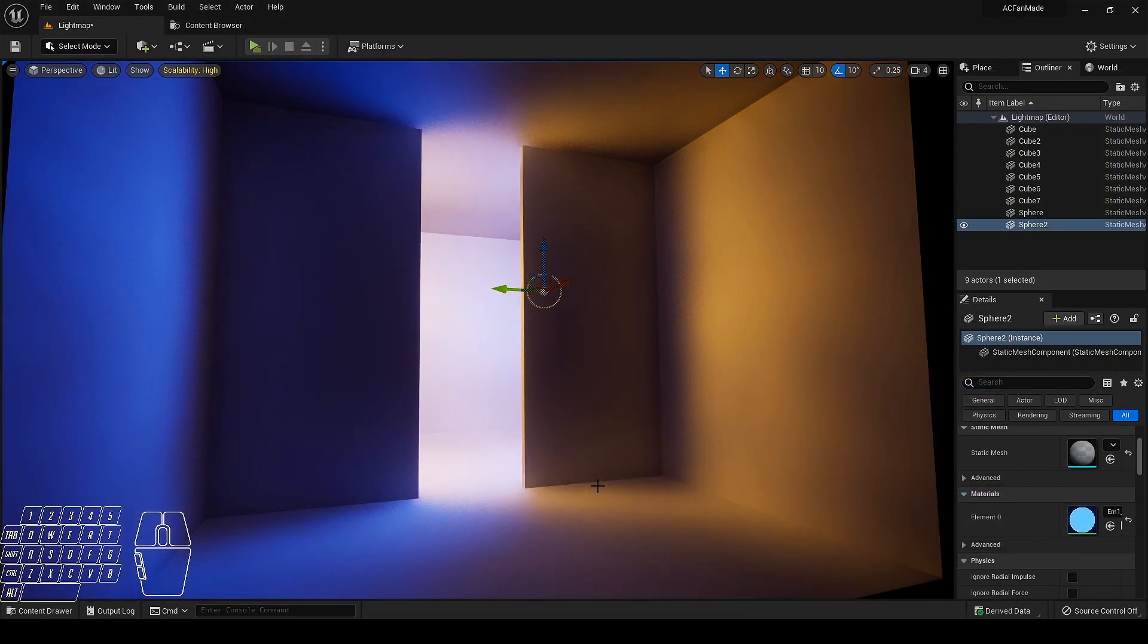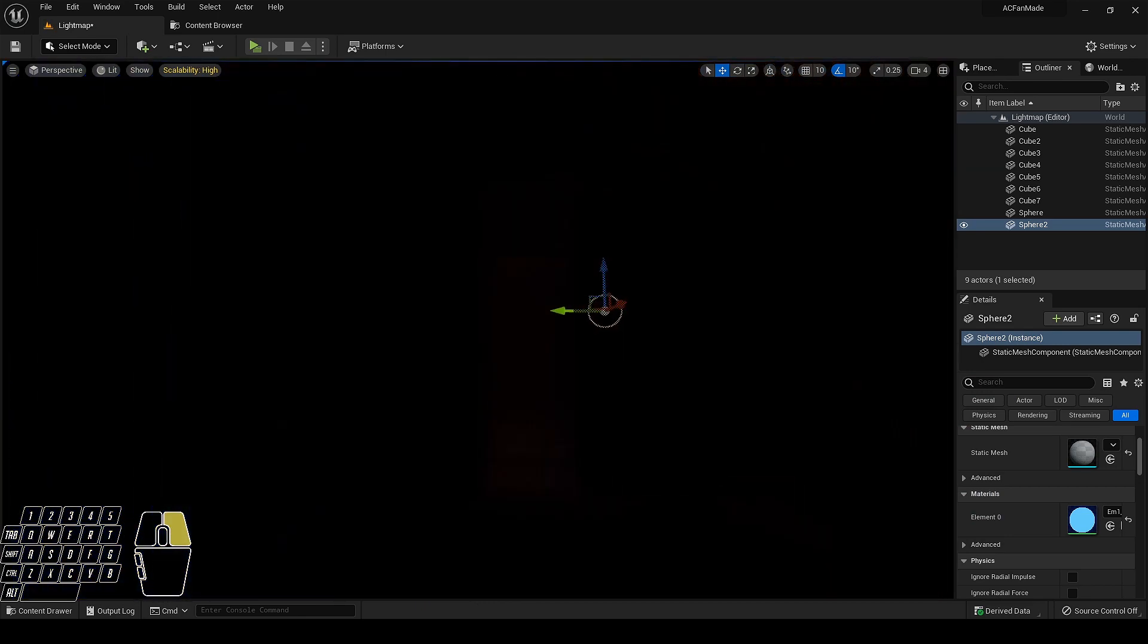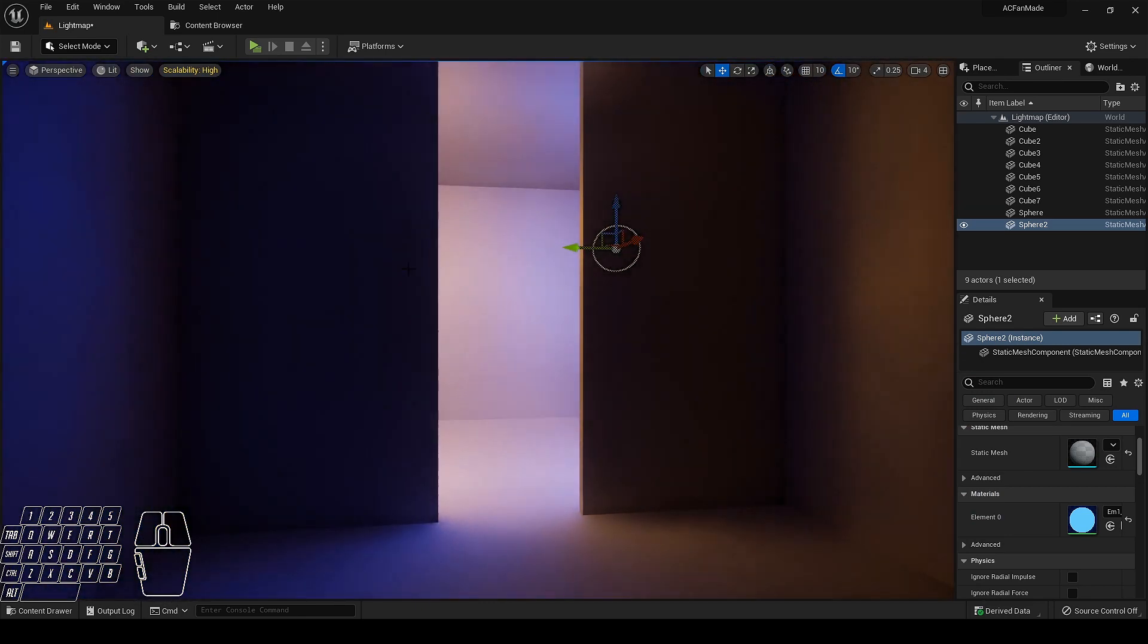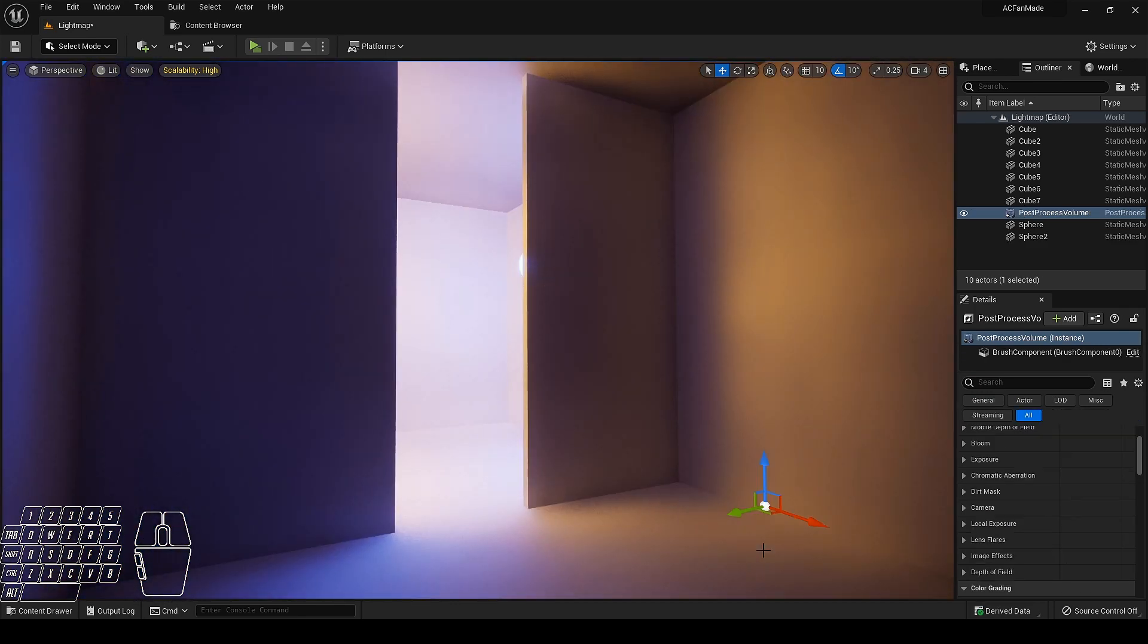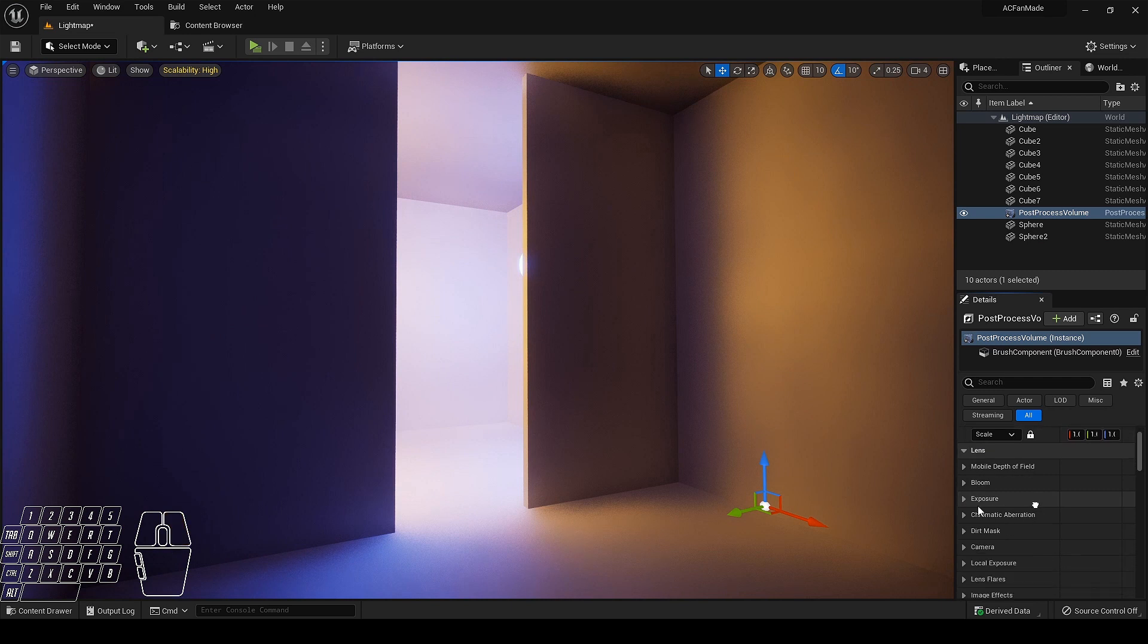As you can see, if I move away from it for a certain distance it's fading, so to fix it, first add the post process volume in the scene and don't forget to enable infinite extent.